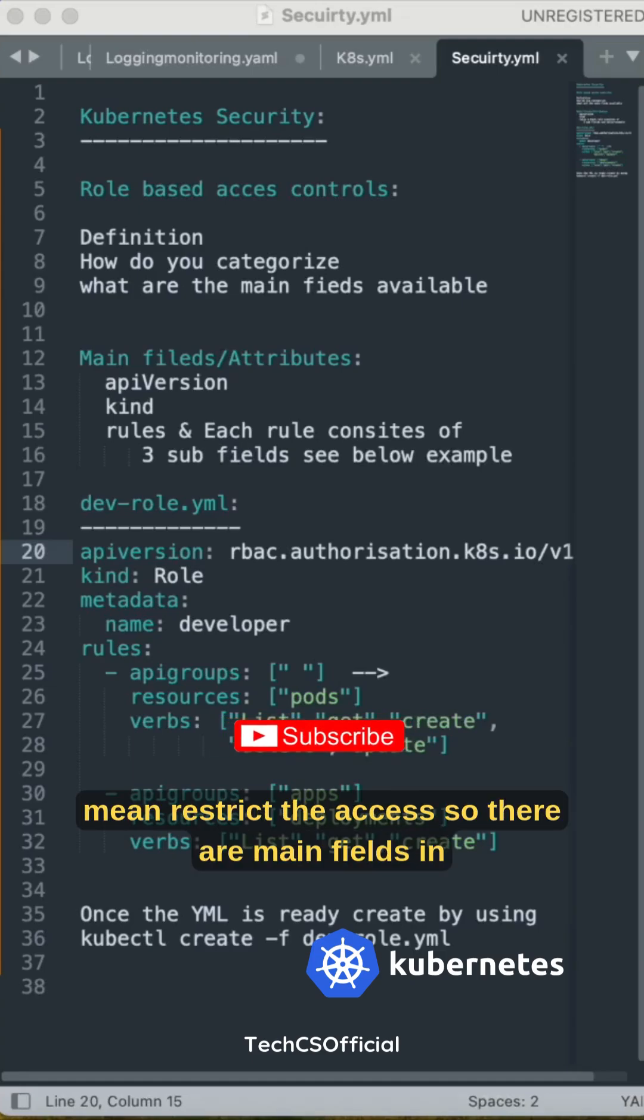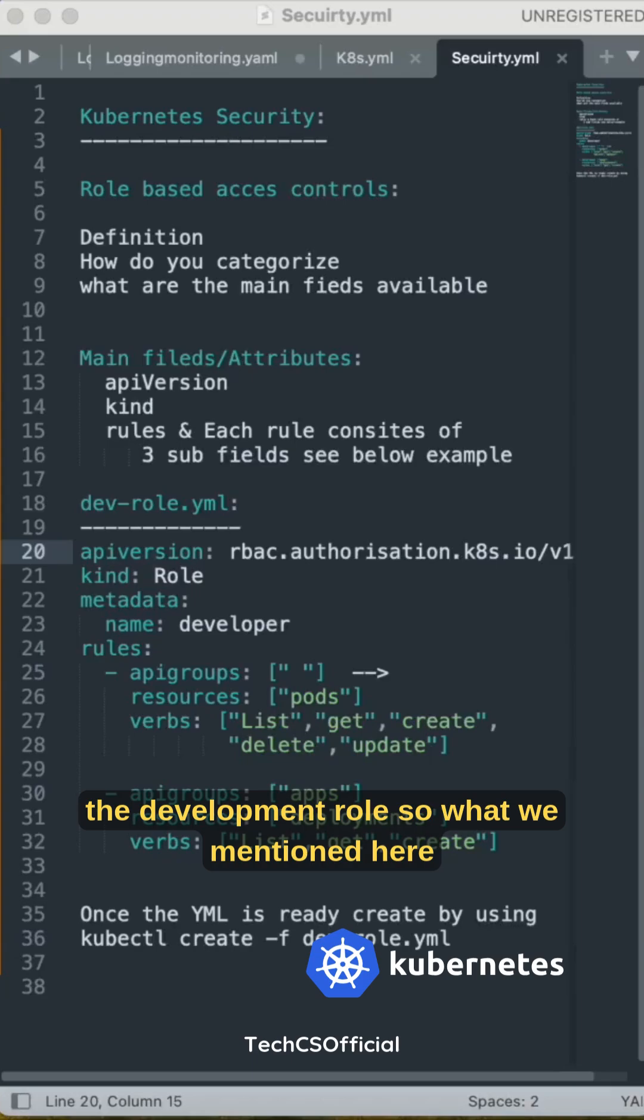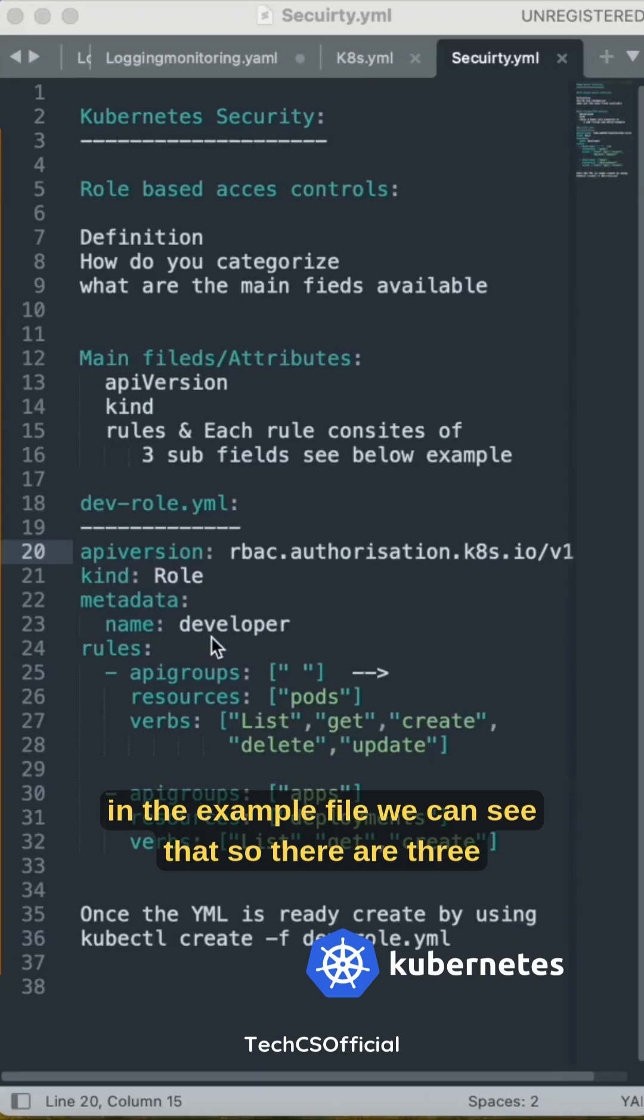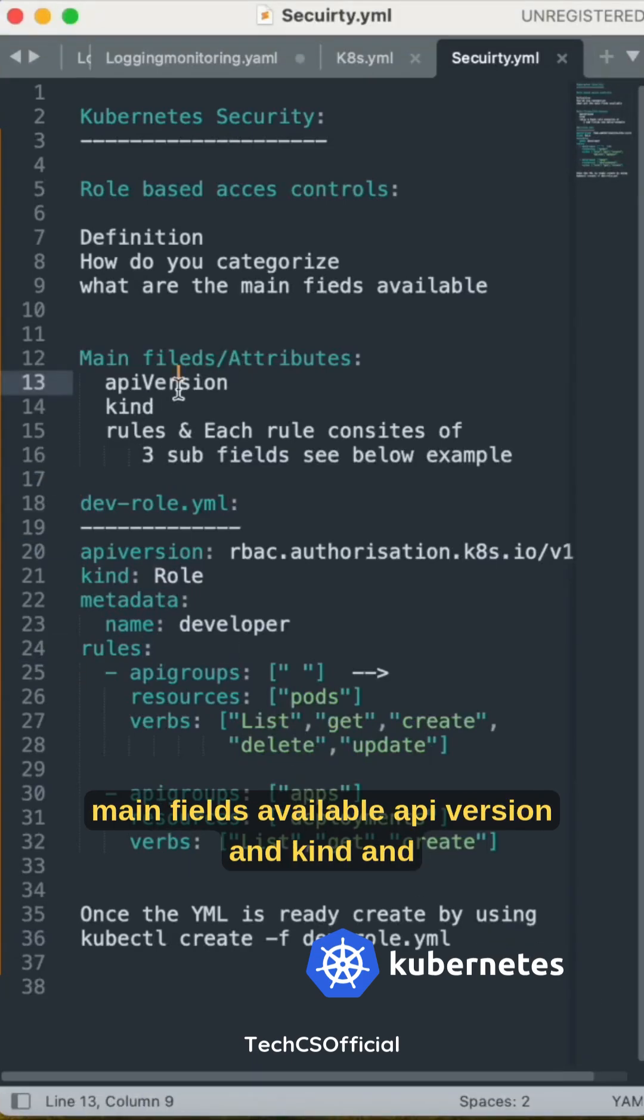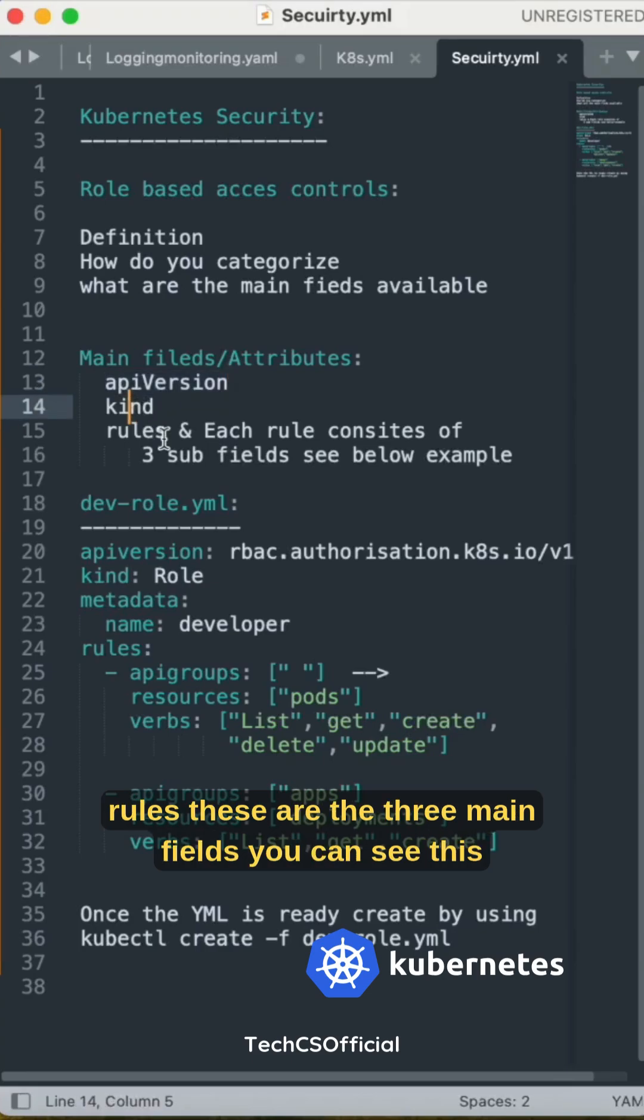There are main fields in the development role. In the example file, we can see three main fields available: apiVersion, kind, and rules.